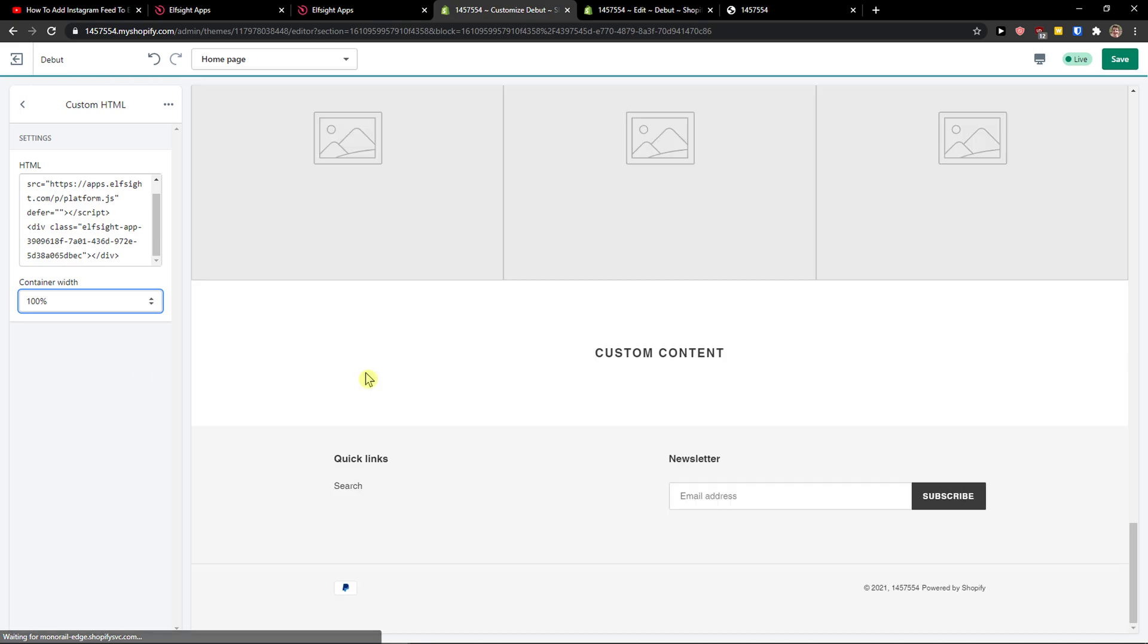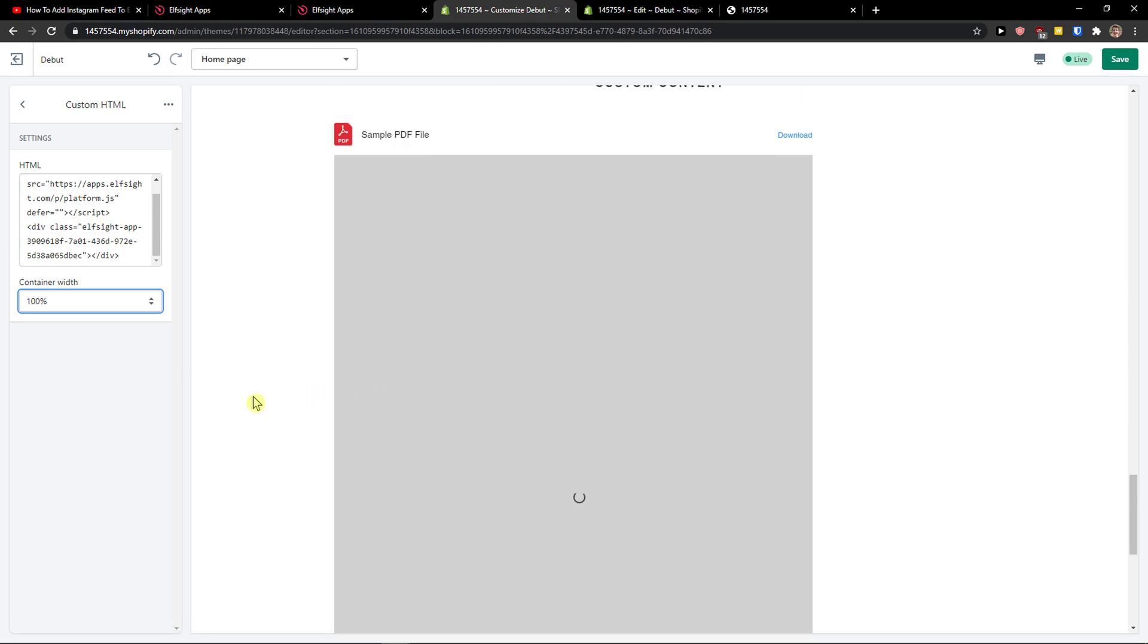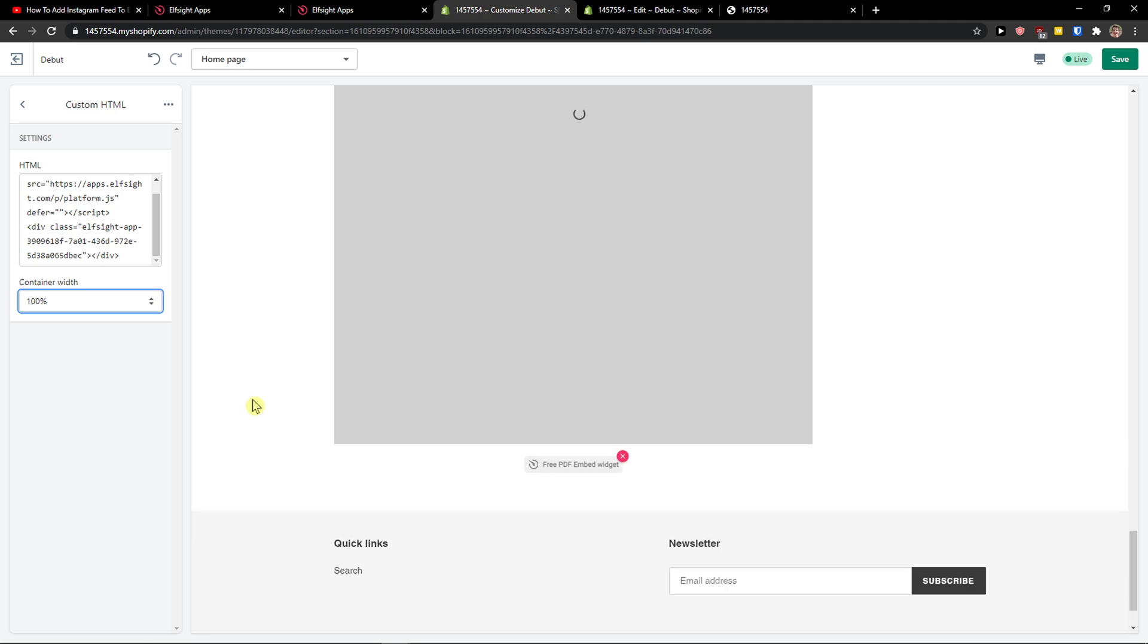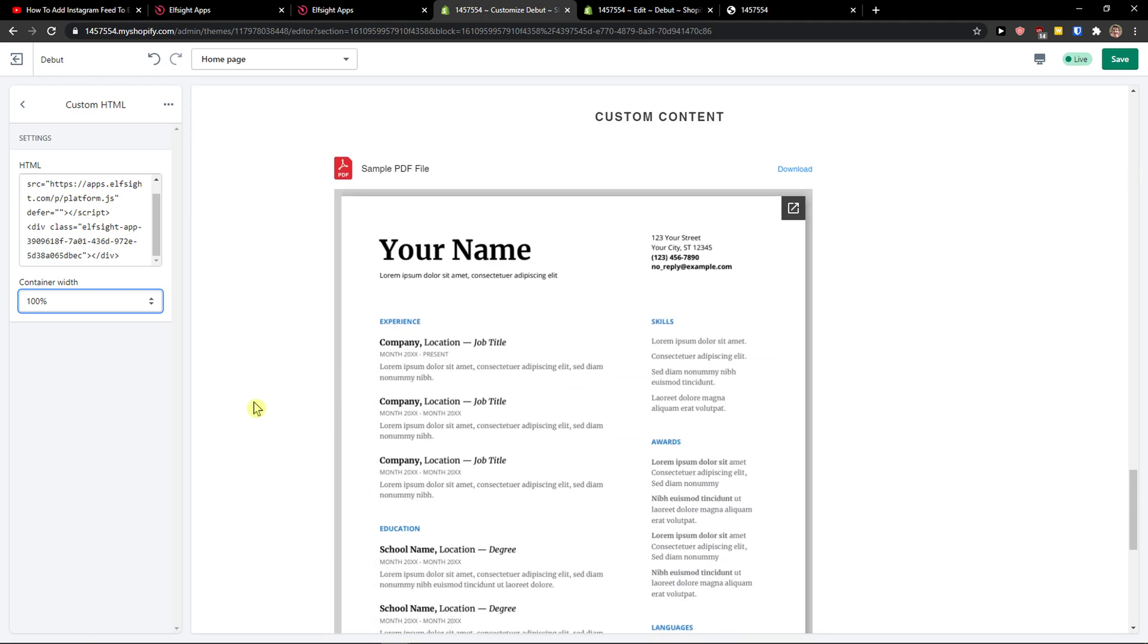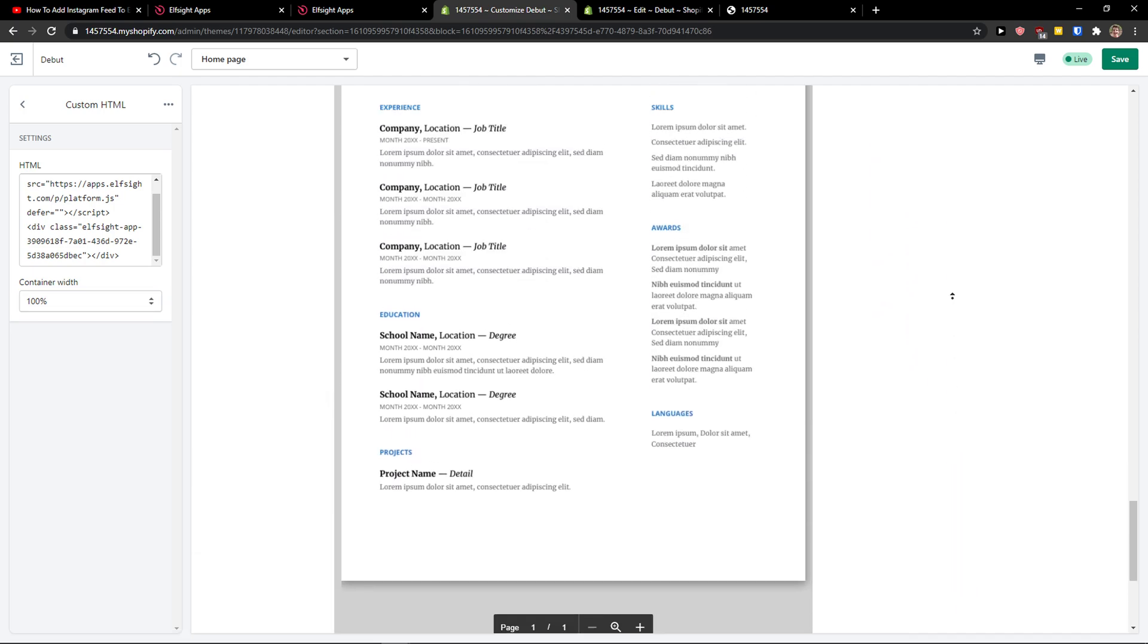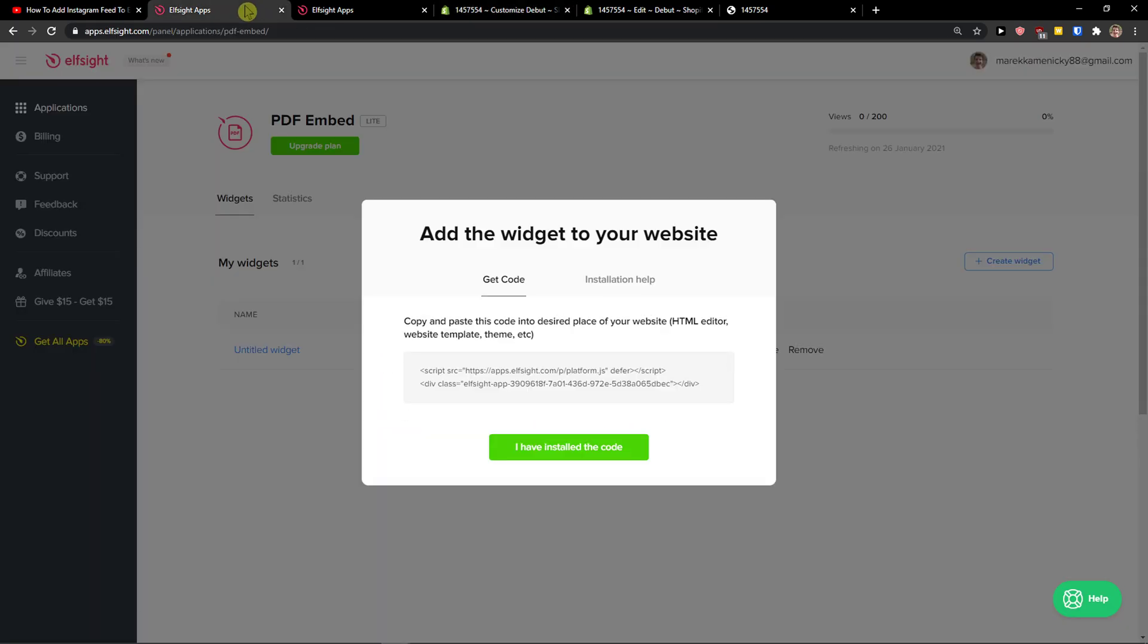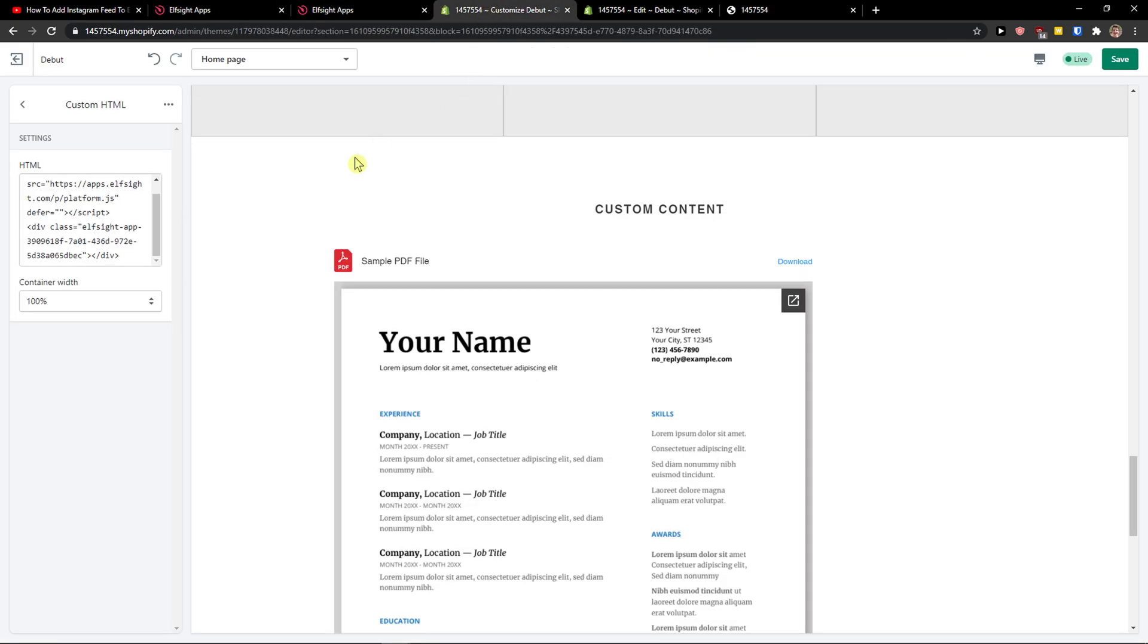So thank you very much everybody for watching. If you have any questions, ask me down in the comments. You can simply download the PDF file or change what kind of template you're going to get. Thank you very much, have a great day. Goodbye, see you.